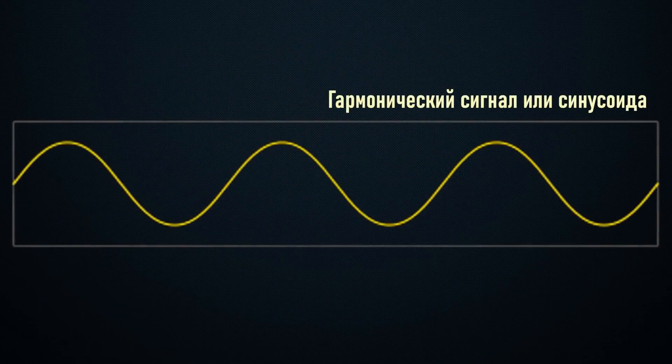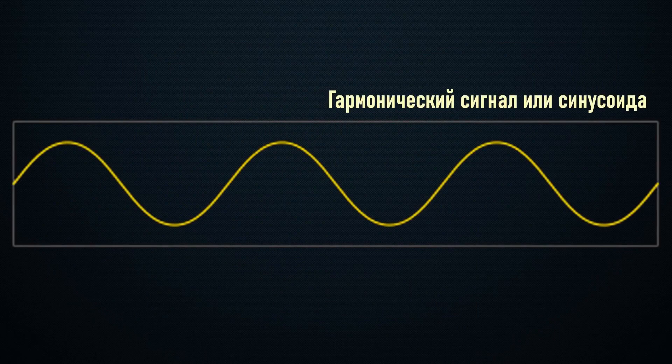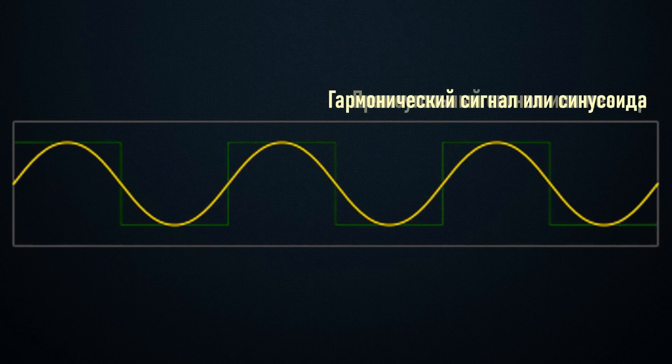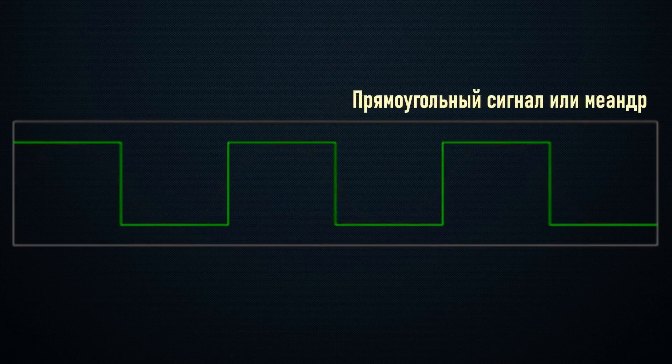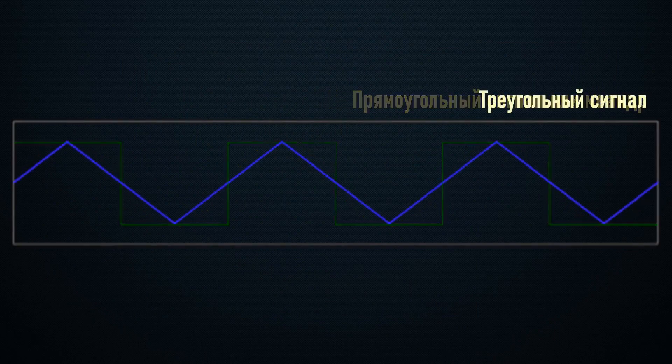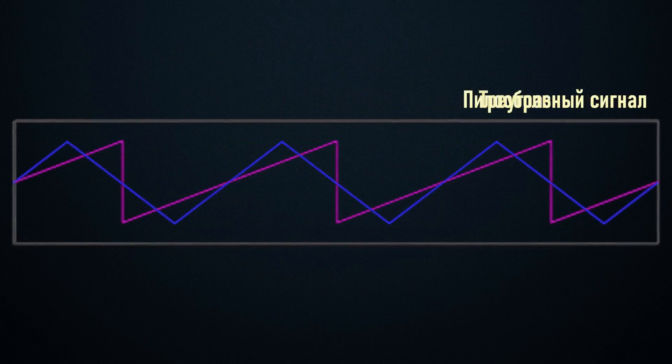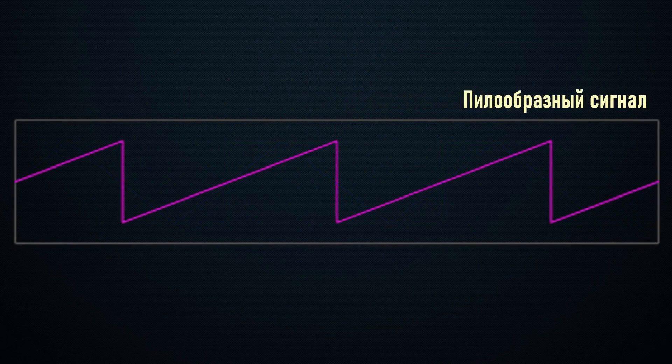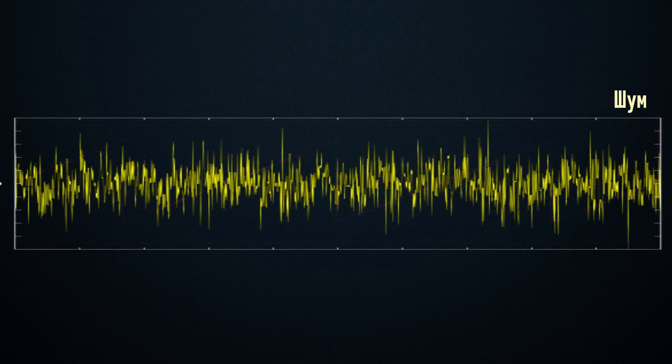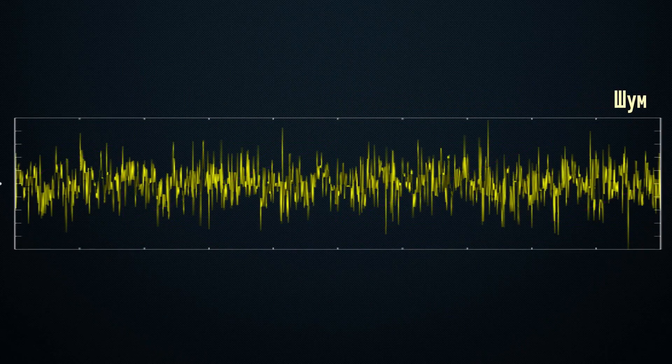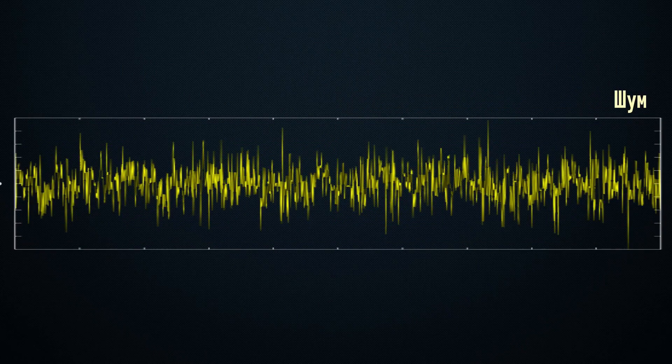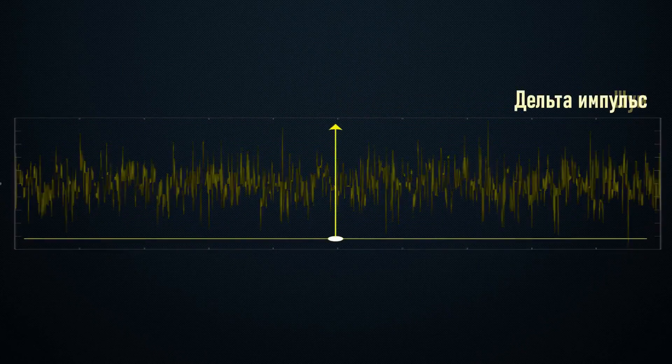Classic signal shapes include harmonic or sinusoidal signals, square waves, triangular waves, sawtooth waves, noise with a specified bandwidth, and delta pulses, which are short pulses.